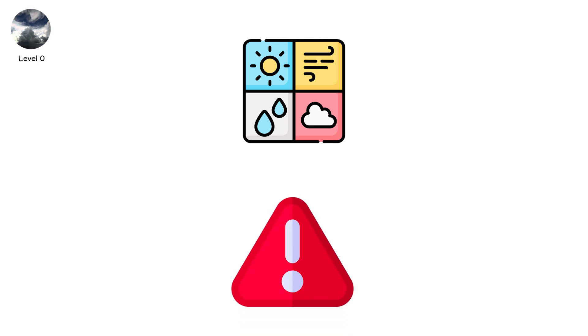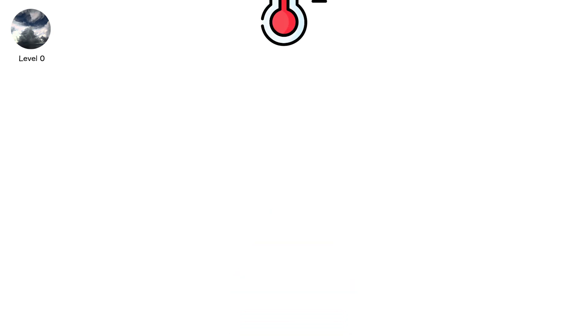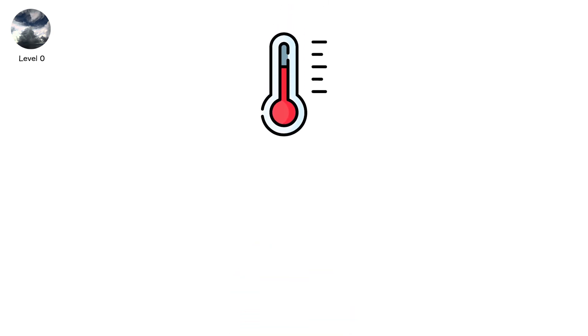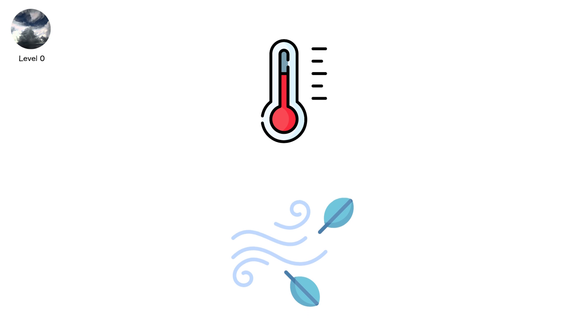Weather balloons launch twice a day give the first warning signs. They record humidity, temperature, and wind miles above your head long before radar ever sees rotation.